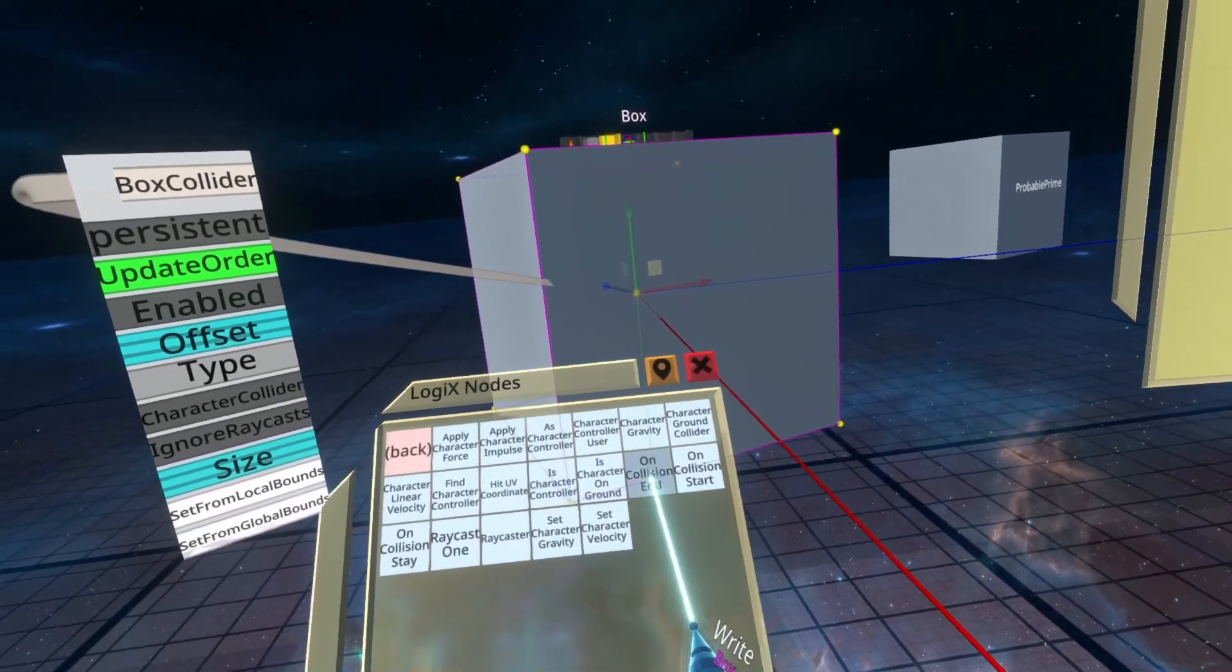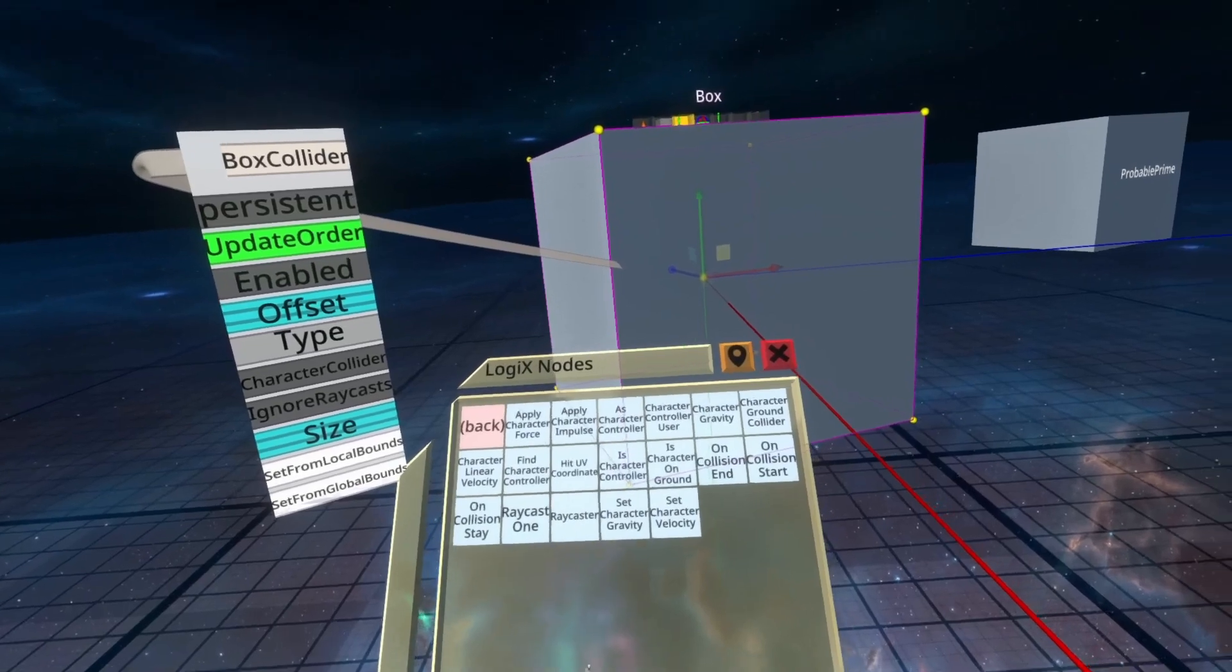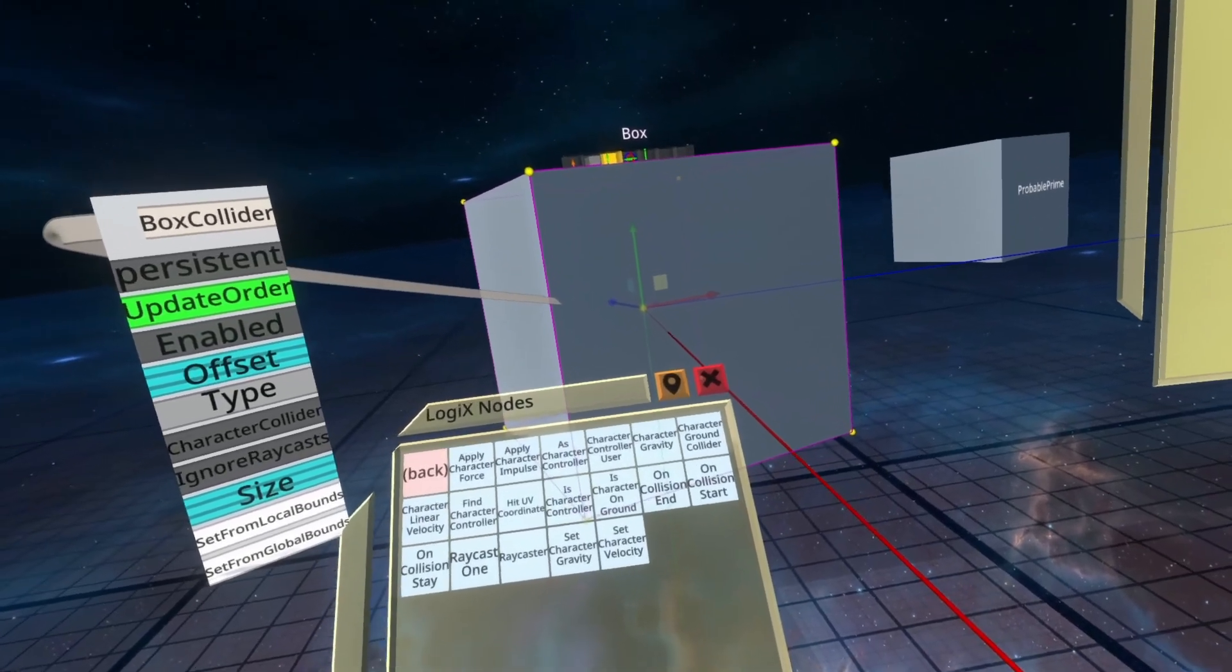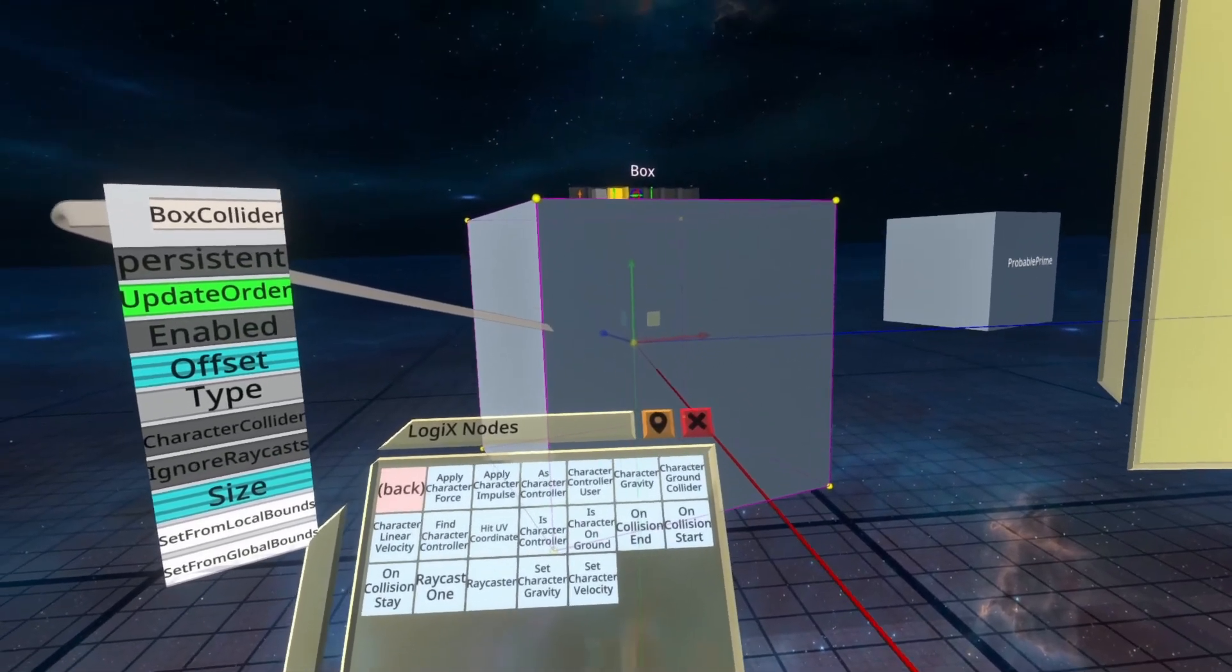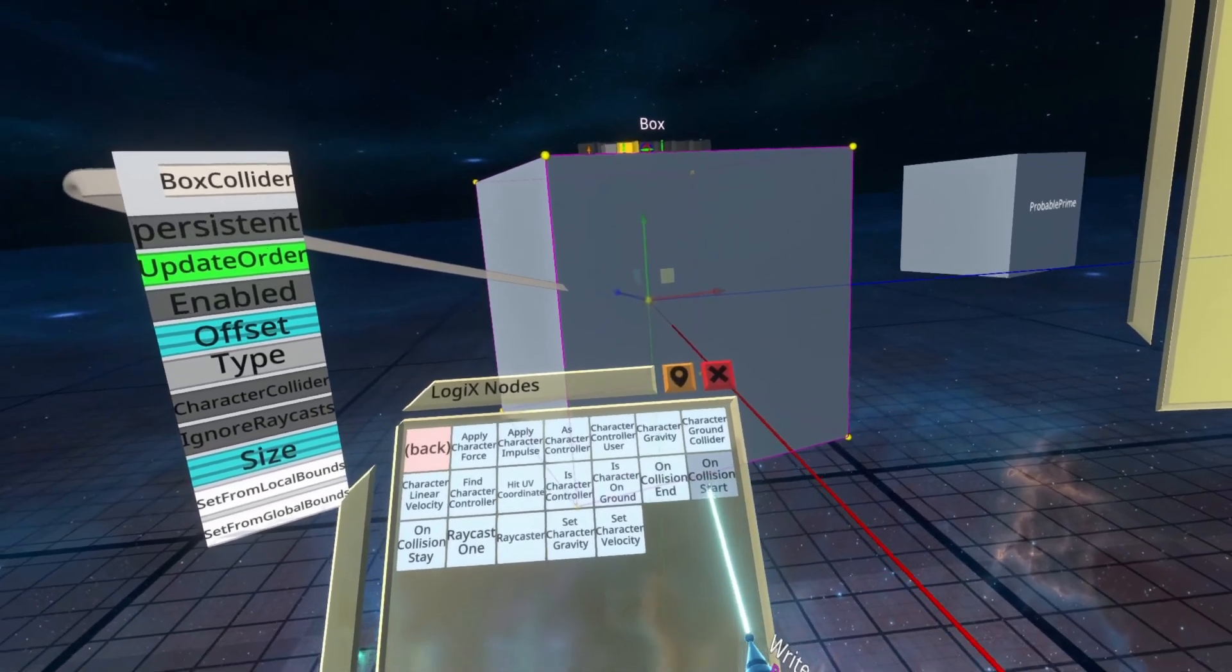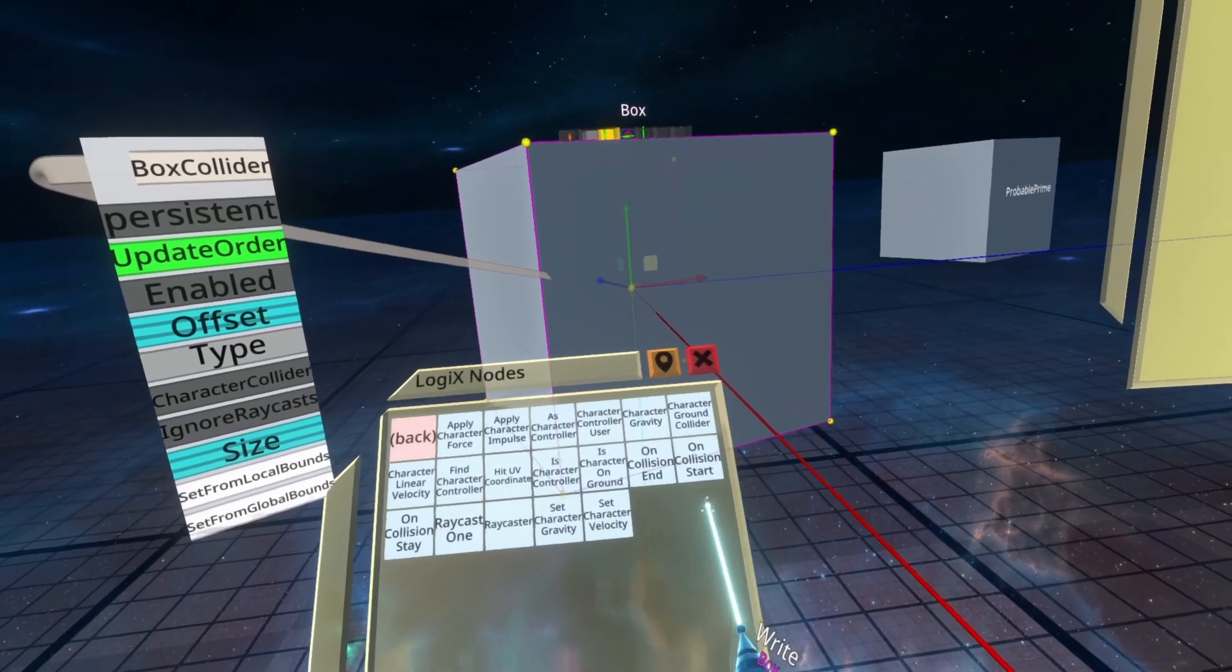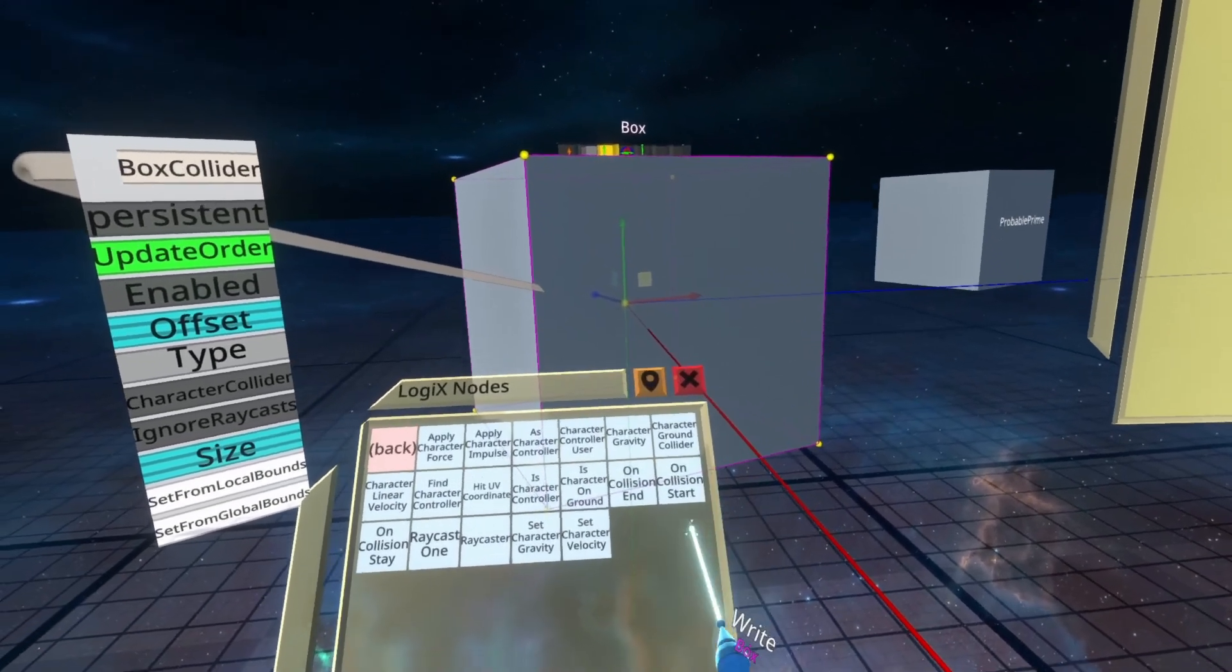don't worry about them too much because we're only going to use OnCollisionEnd, Start, and Stay. We're going to spawn out each of these so I can show you what each one does, but we're primarily dealing with OnCollisionStart in this video.